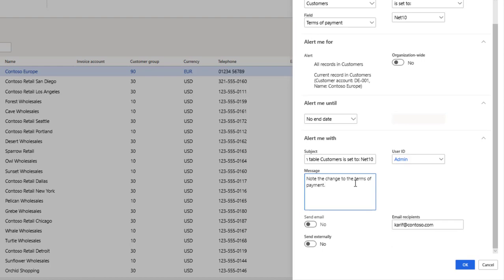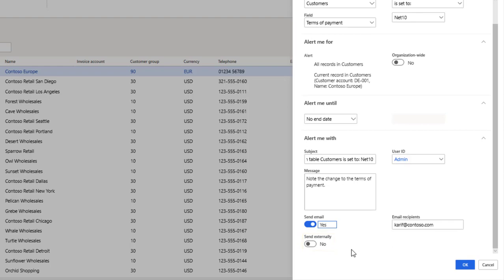You can also use the Send Email option to share the notification with yourself or others by email. The Send Externally option is used to notify external systems. When you're done customizing your alert, simply select OK.